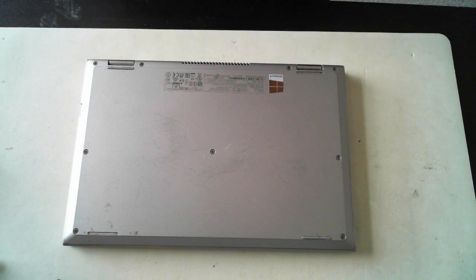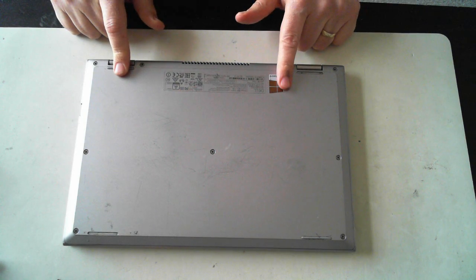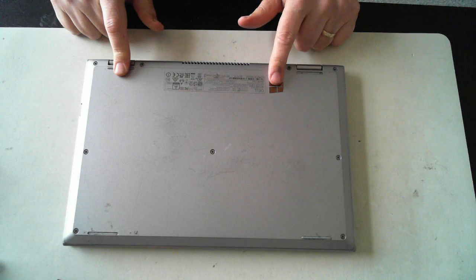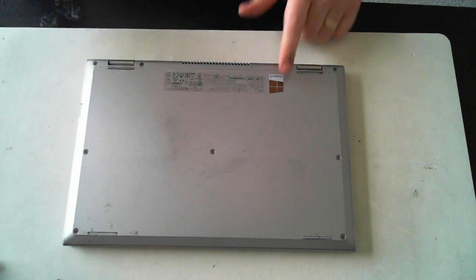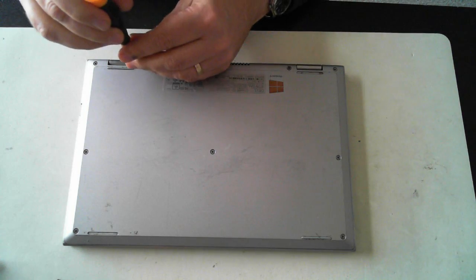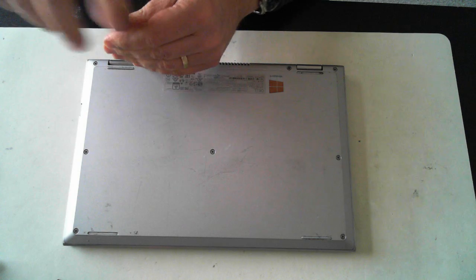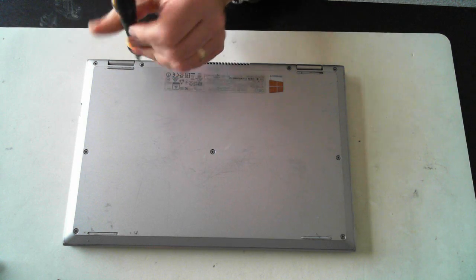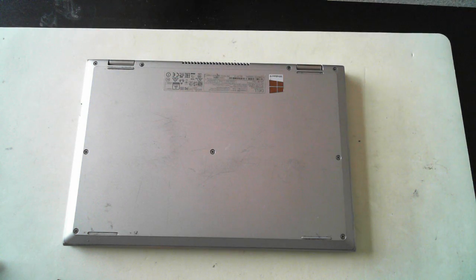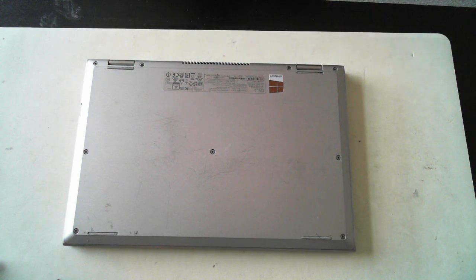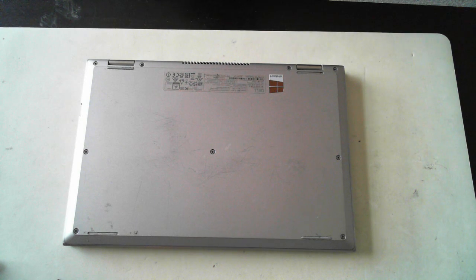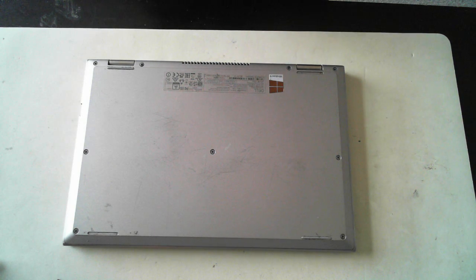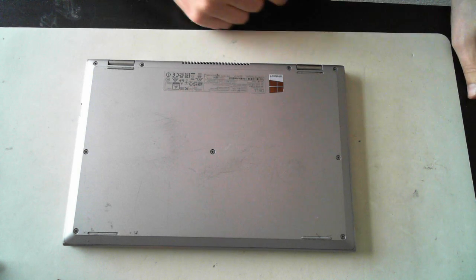I'm just going to take the back off to get to the SSD in here. I need to scan that on another machine. Before we start, just a word of warning. Please proceed at your own risk. If you see anything different to what you see in front of you there, please see a professional. And also take anti-static precautions.